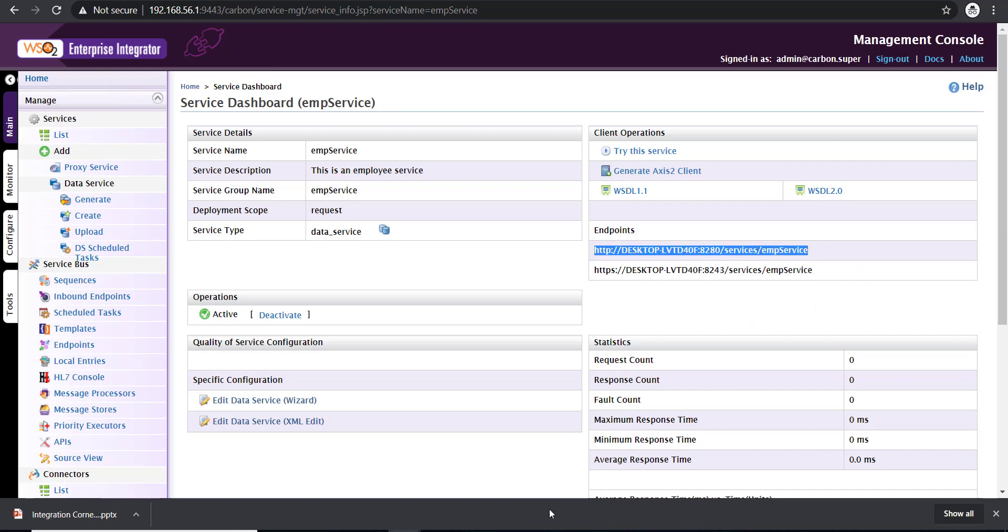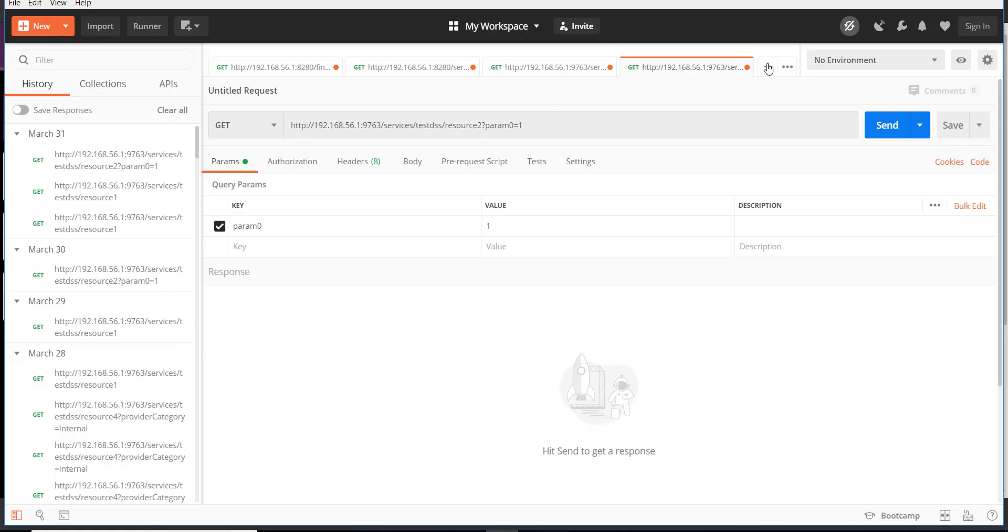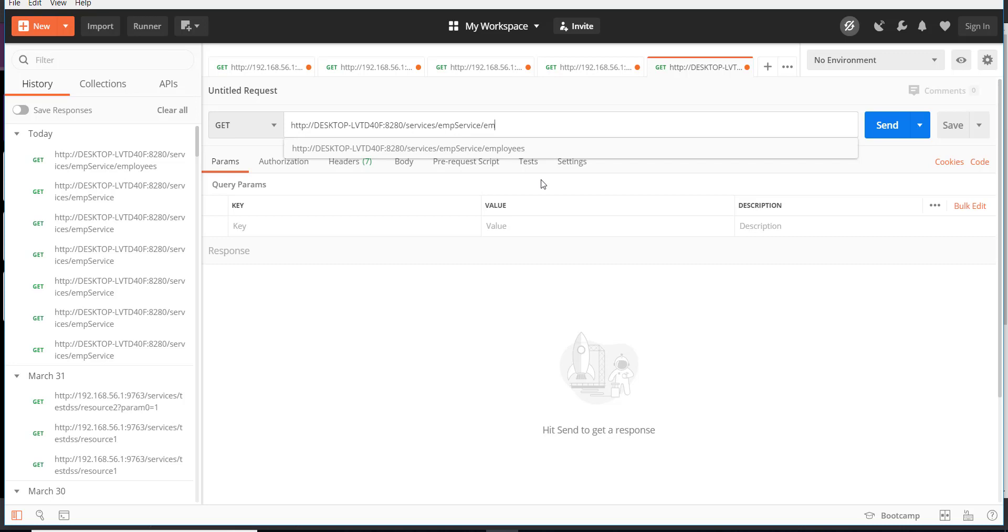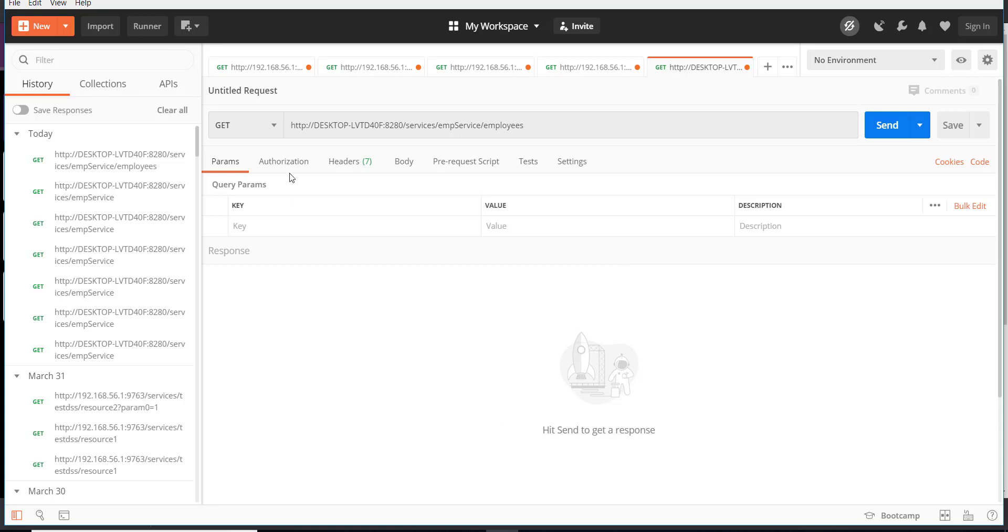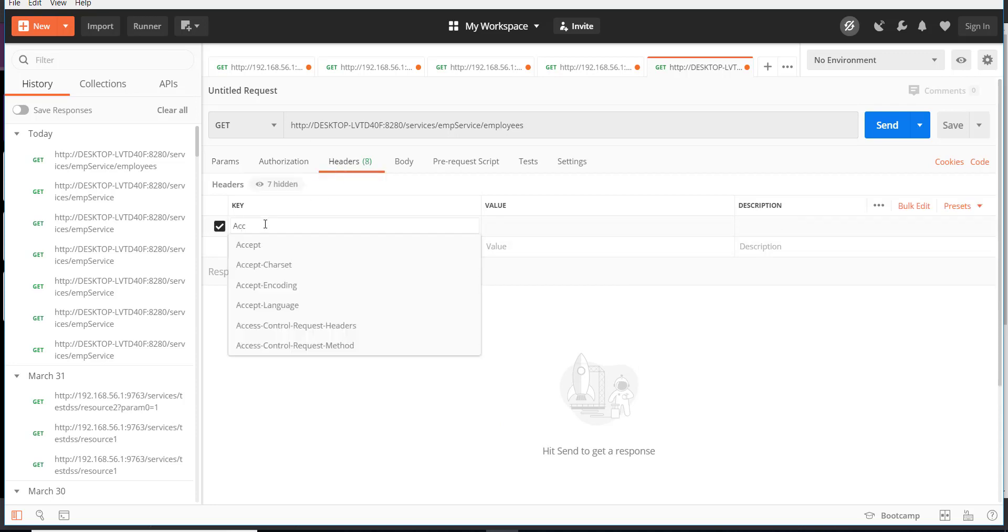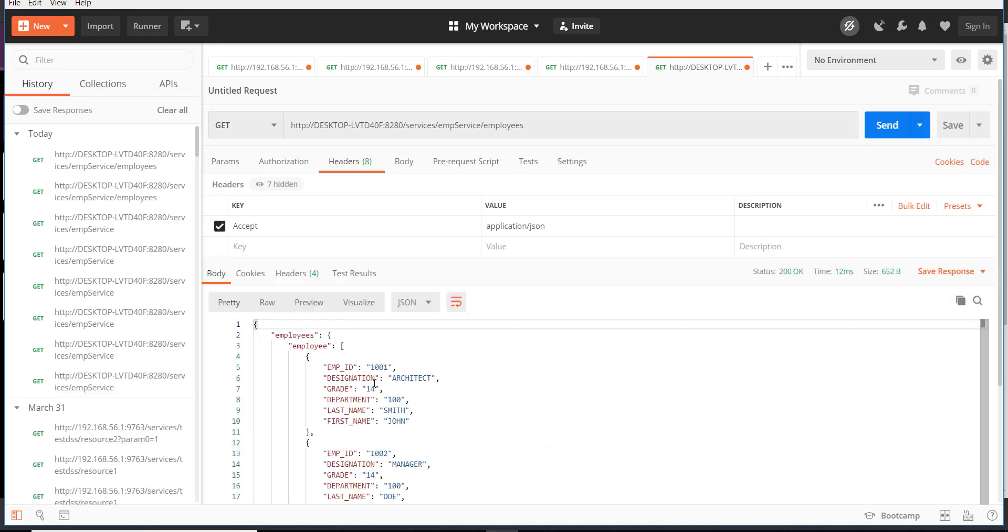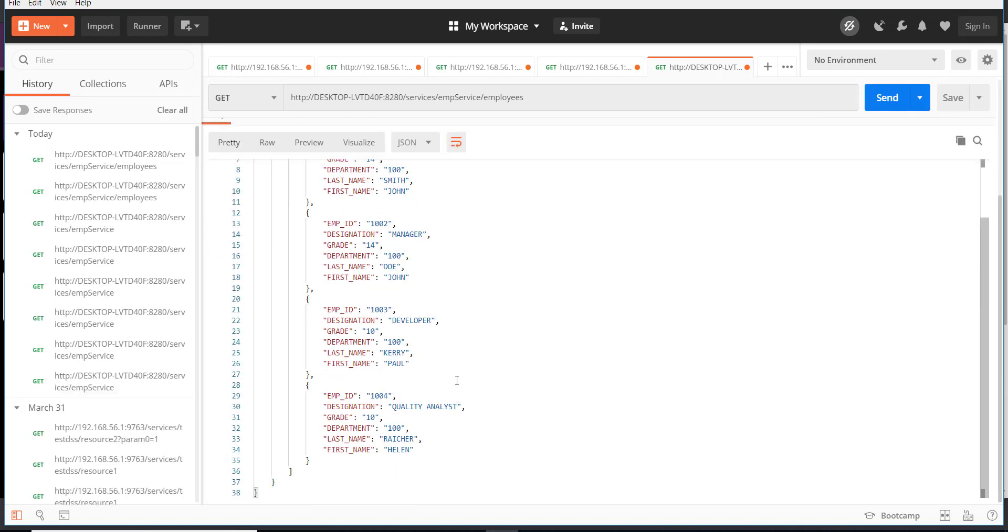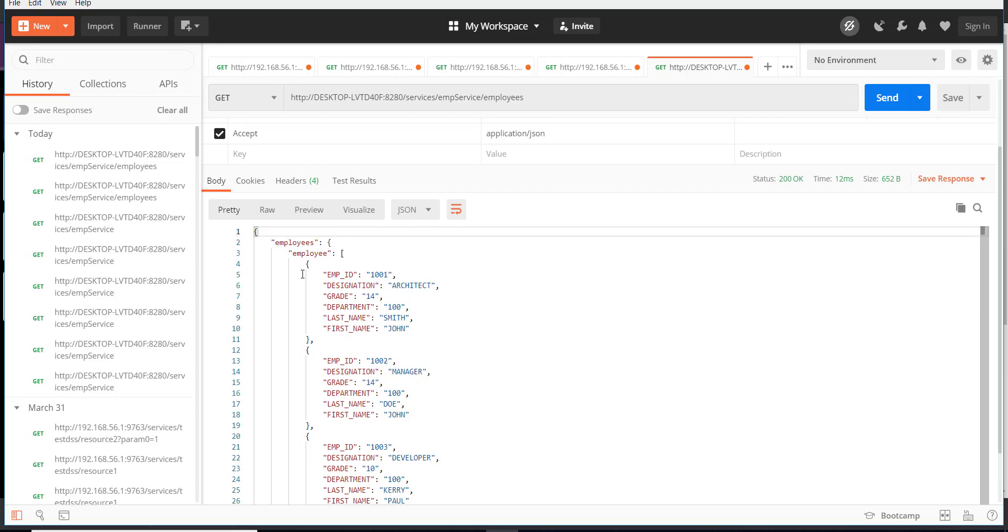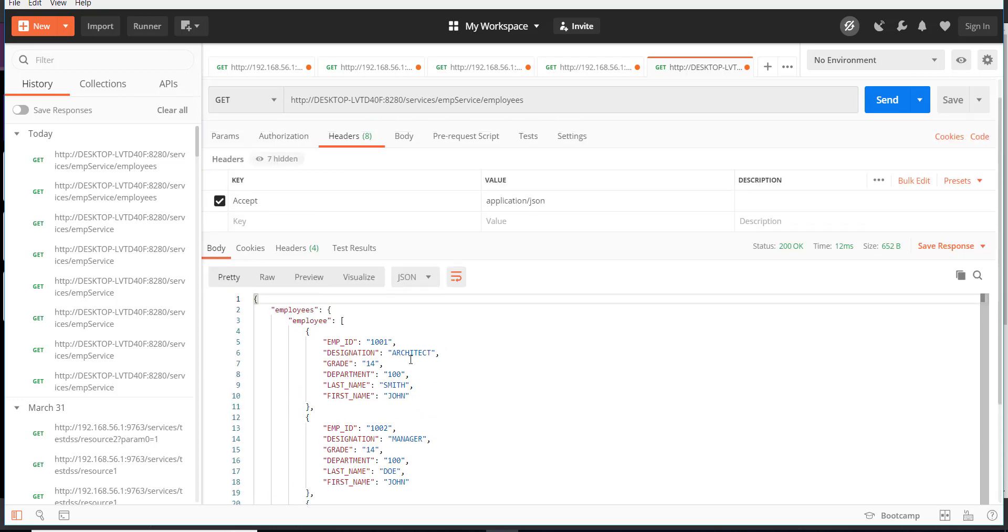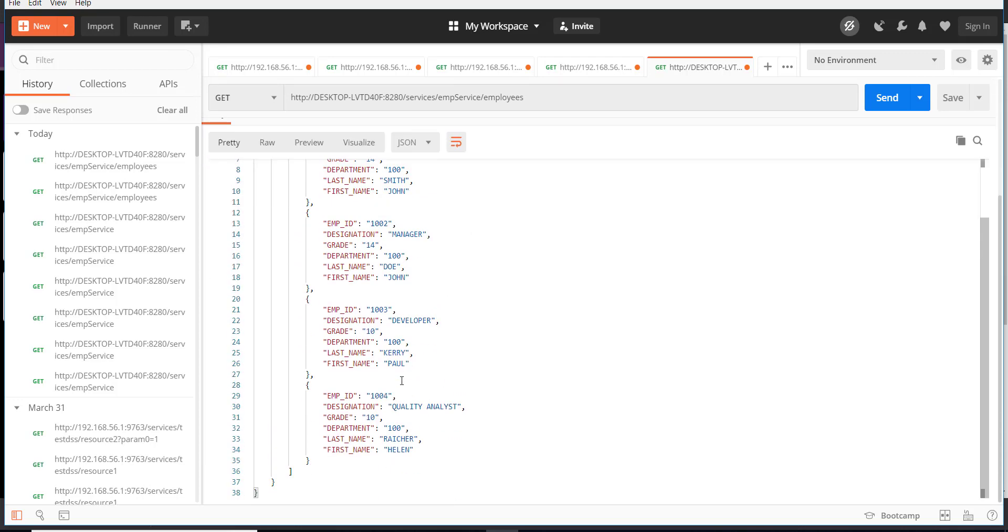I'm going to call this URL from my Postman. Open Postman and then paste the URL. Our resource is going to be employees. Now in the headers, make sure that you're sending the accept header as application/json for you to get a response in JSON format. Once that is done, click on send. And that's it. The data in a database table has been converted as a REST service.